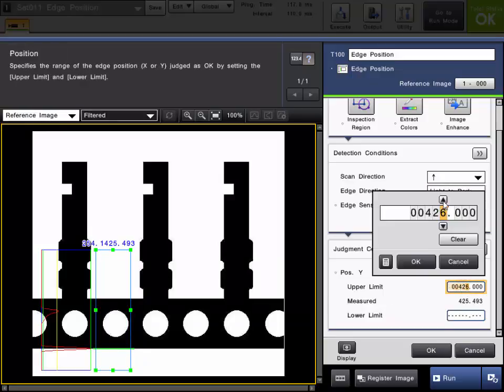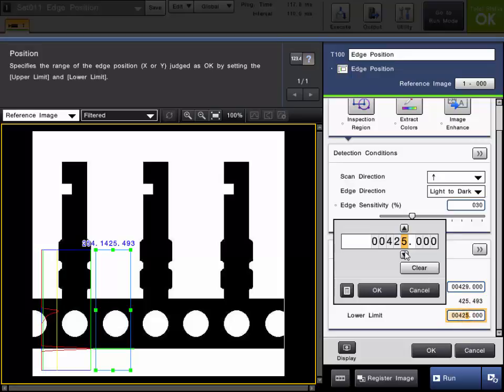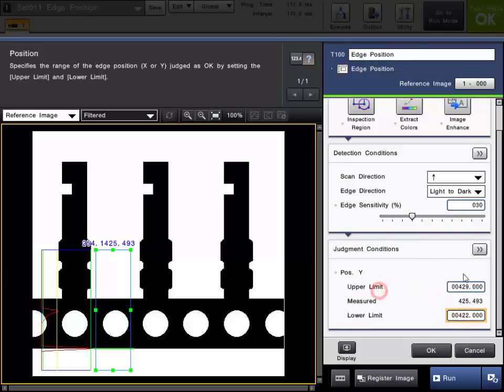If we want this to fail if this gets too far out of position, we will set an upper limit of about 429 in this example, and maybe a lower limit of 422. So you would set that limit according to the application.